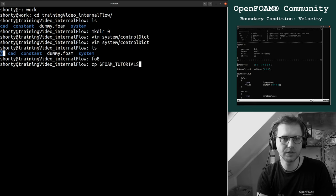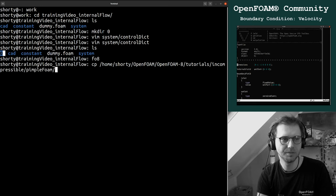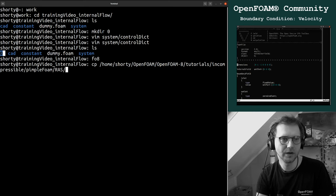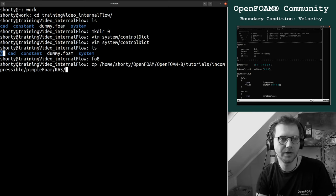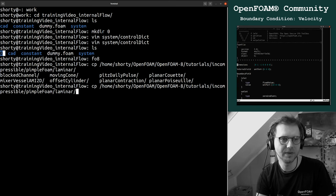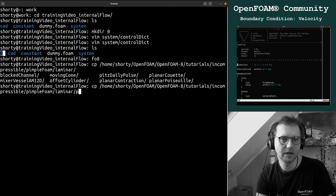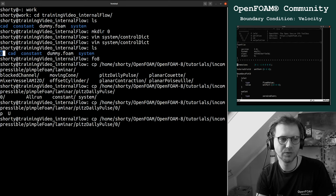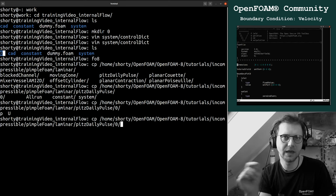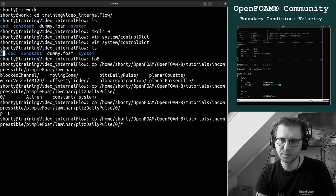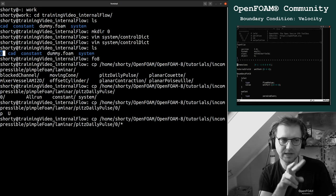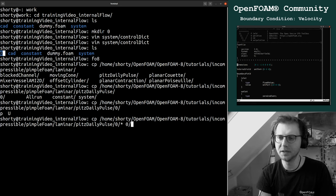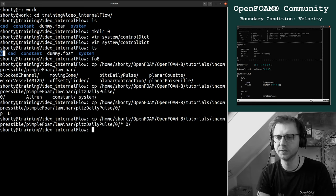We are going to the foam tutorials, to incompressible, to pimple foam. We could also go to laminar, it doesn't matter. Then we can use pits daily pulse, we go to zero, and you see we have the p and u file here. We select these two files and copy them into the zero folder.